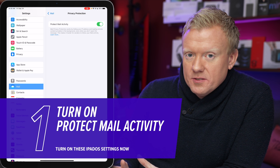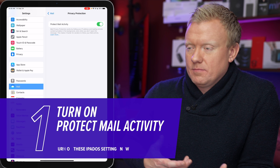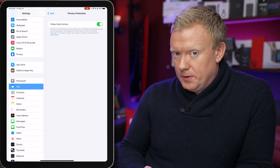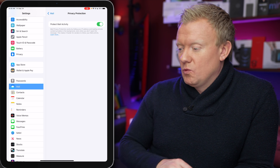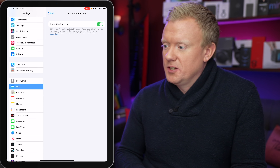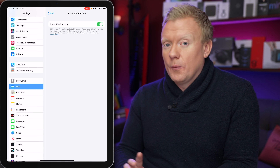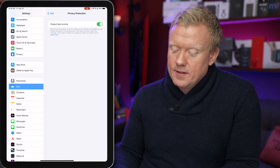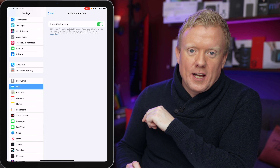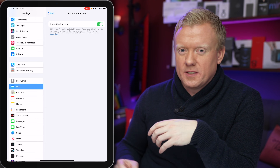What it does: pretty much every big company tracks whether you open emails and whether you click on certain links, then they send you more personalized emails and you have no idea this is going on. This setting uses a convoluted technical process so they can't track you anymore. It's a personal privacy thing.